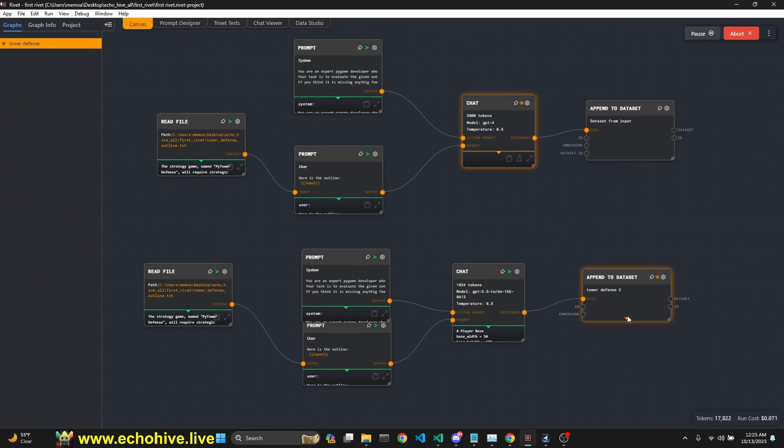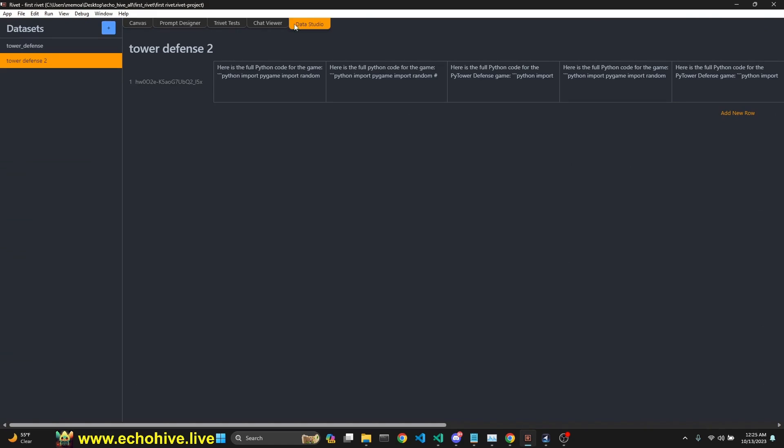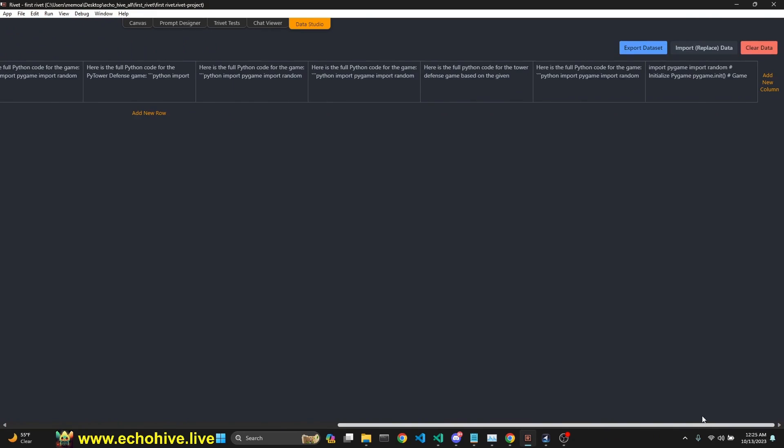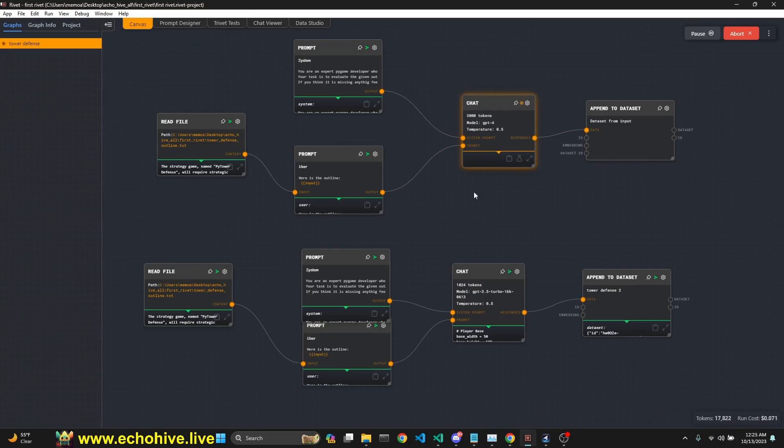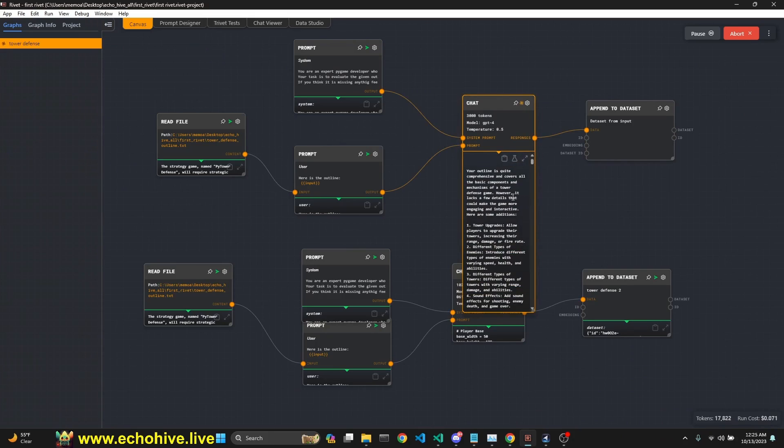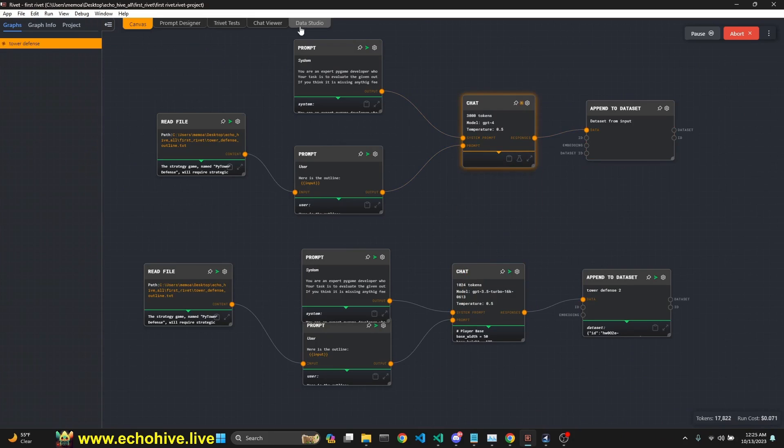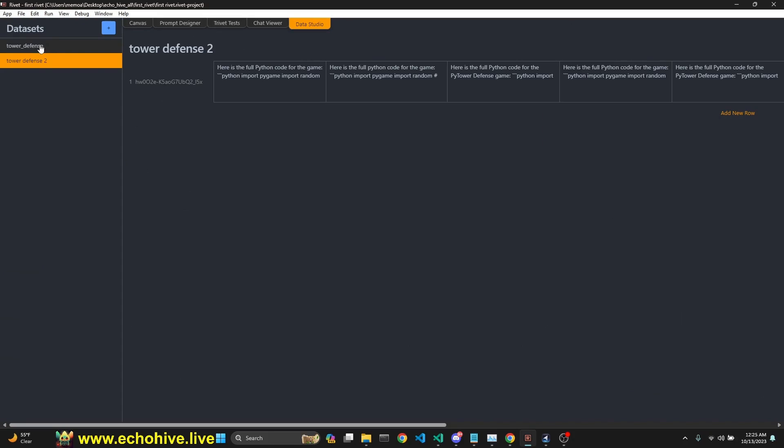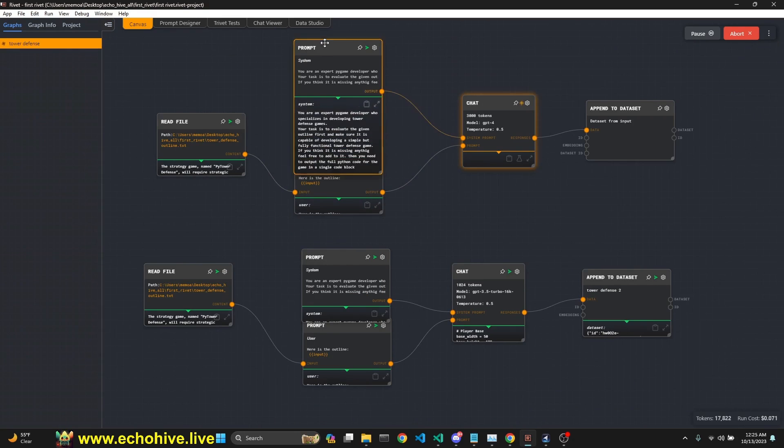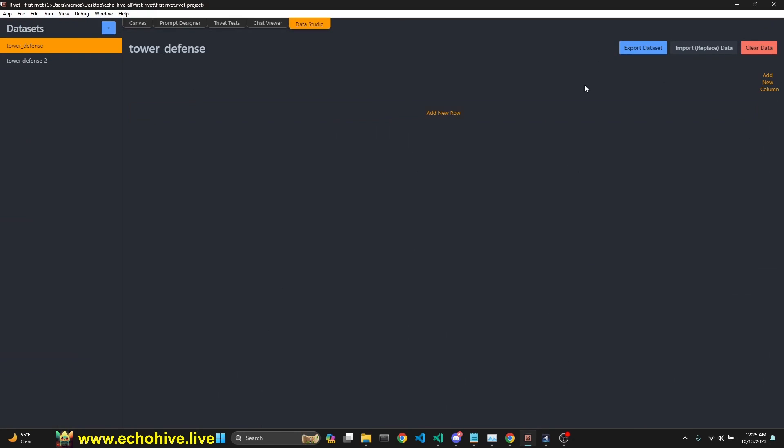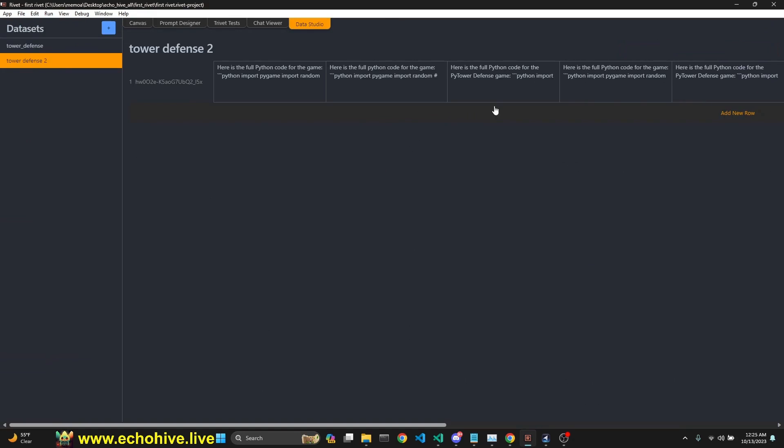Okay. I believe our GPT-3.5 is done. And when we go to our data studio, we see that Tower Defense 2 is now populated. We can export this or clear the data. We can import data to replace this data. So GPT-4 is still running, but when it's done, it's just going to populate the tower defense, the first Tower Defense dataset.